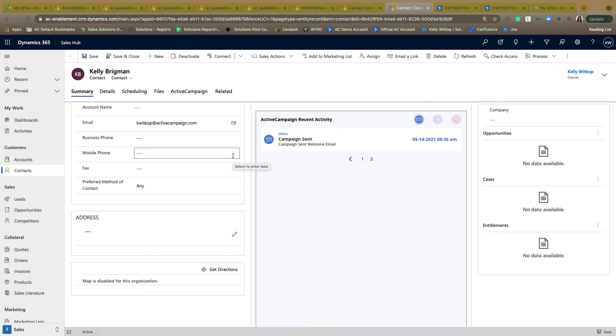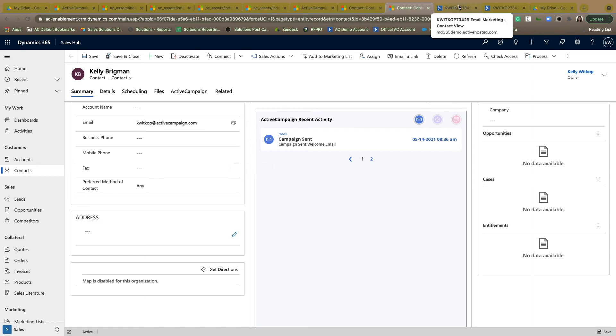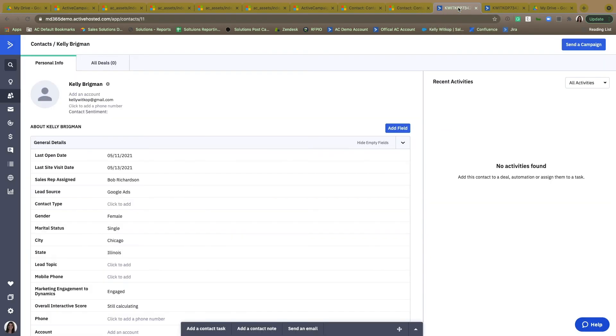So now that we've reviewed all the functionality within the integration on the Microsoft Dynamics side, we're now going to switch over to the ActiveCampaign side of the integration. Within your ActiveCampaign instance, not a lot is going to change on a visual level, but know that any contacts or lead entities within Microsoft are going to be staying up to date with your contacts in ActiveCampaign.